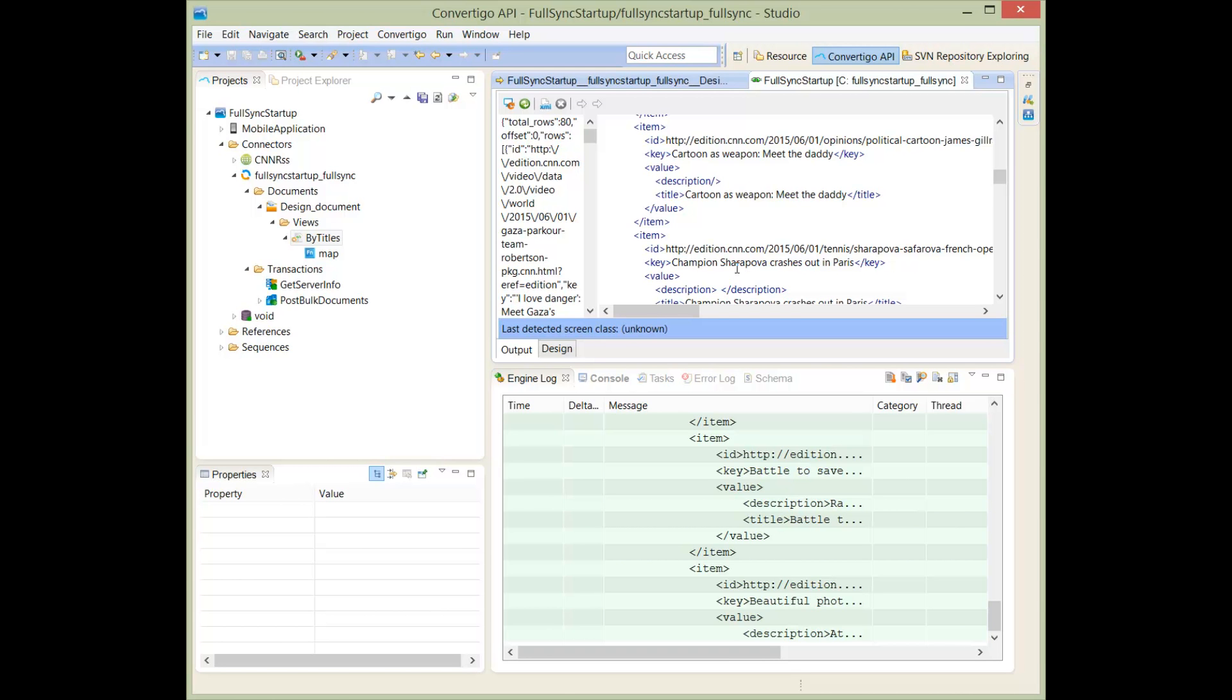If you want more information about views, you can get this from the CouchDB documentation, and this is completely standard.